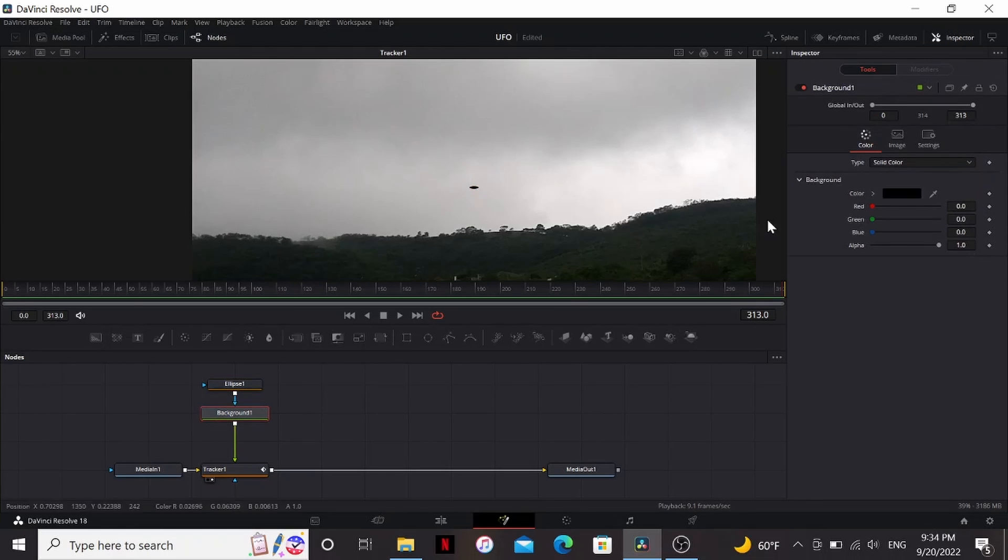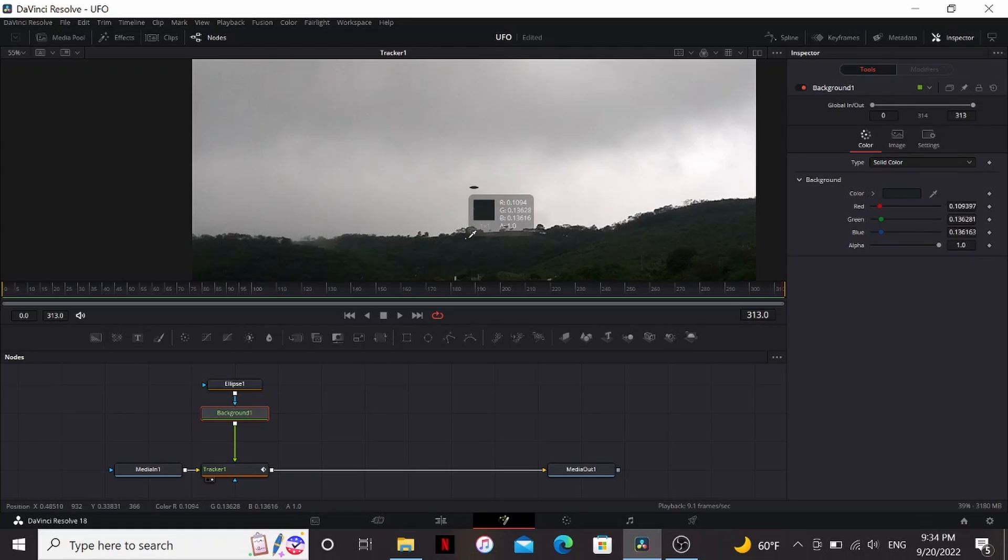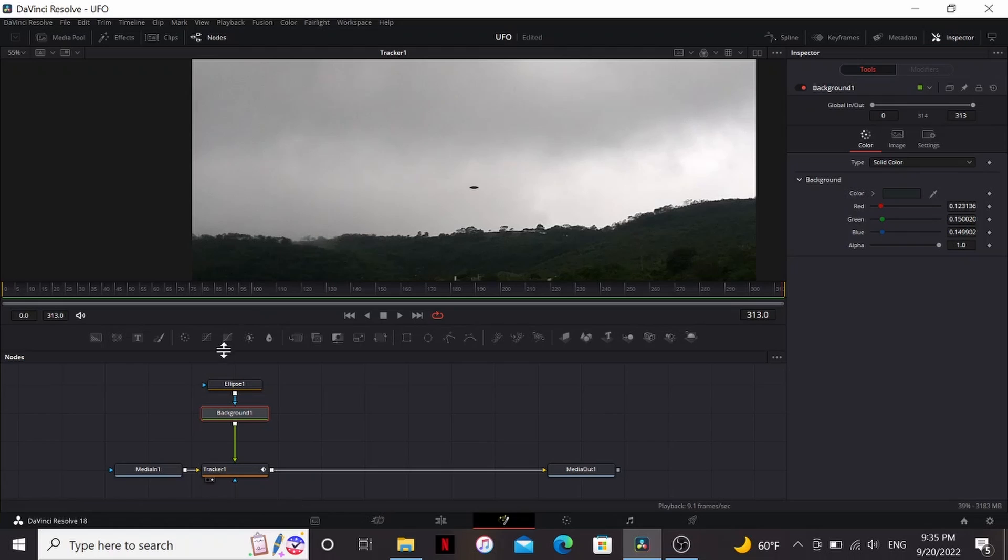I'm also going to take the background and then choose a color that looks kind of black in this area because the further away something is, the lighter the black point gets. So you want to match that.